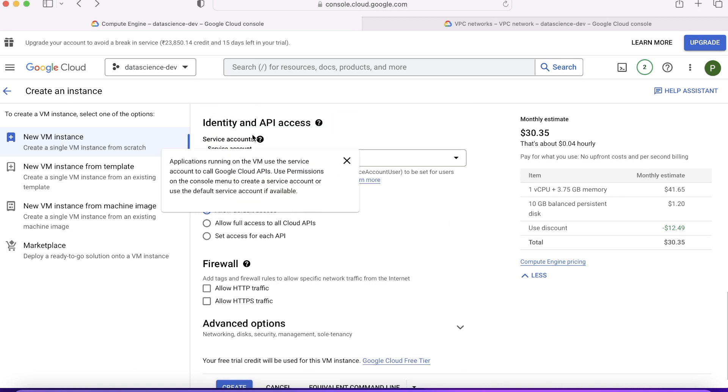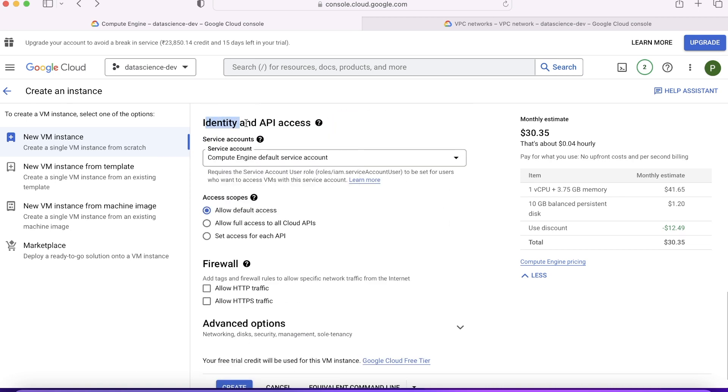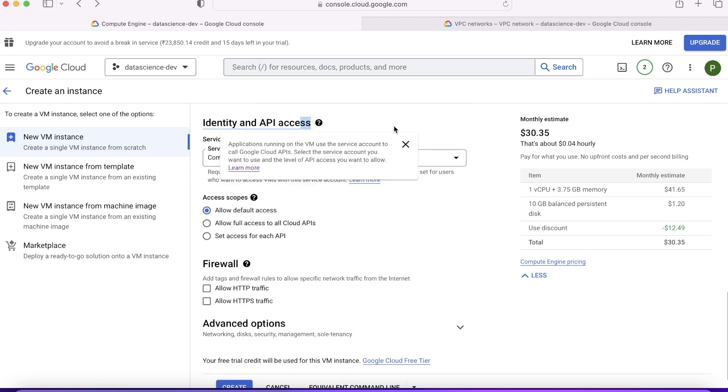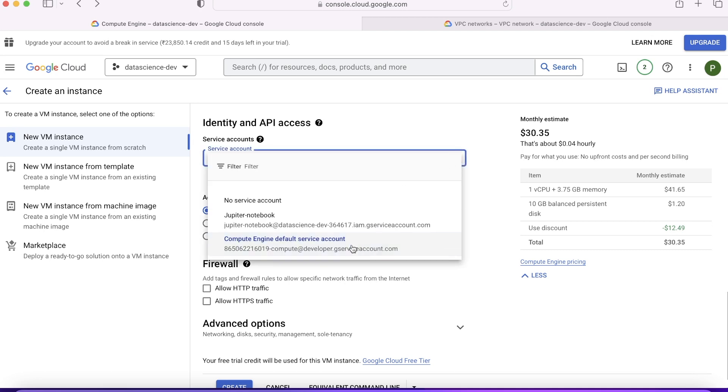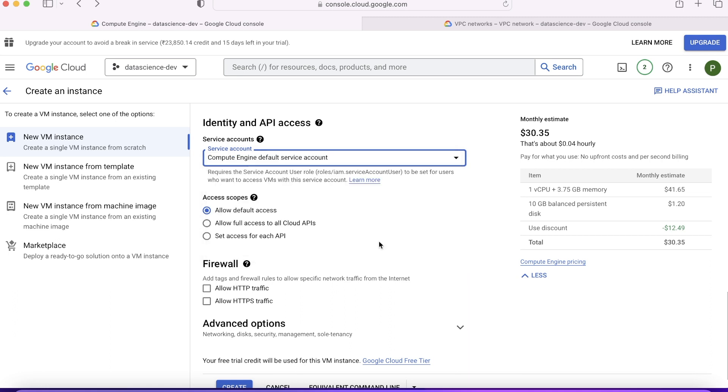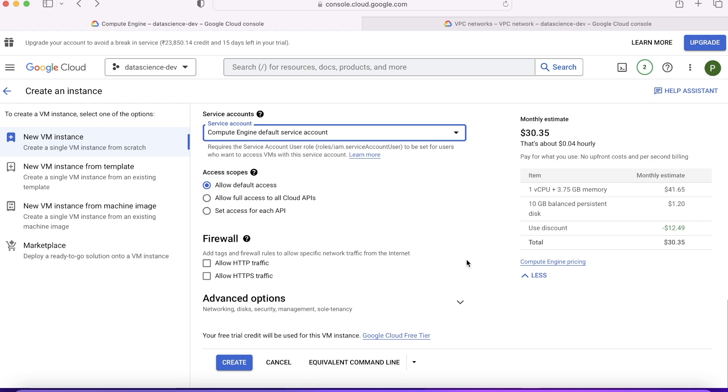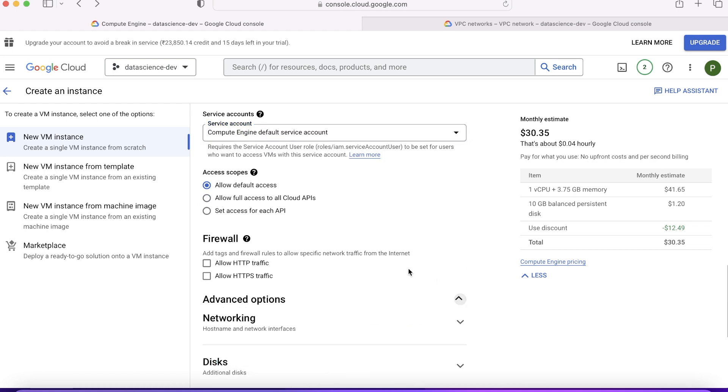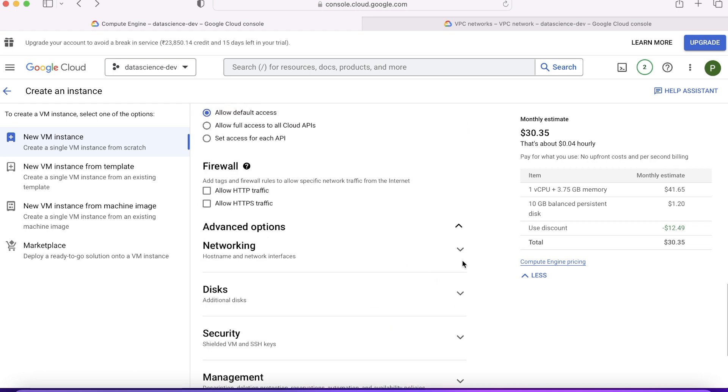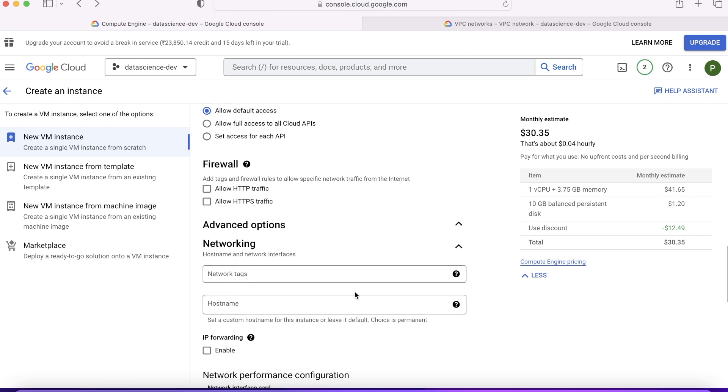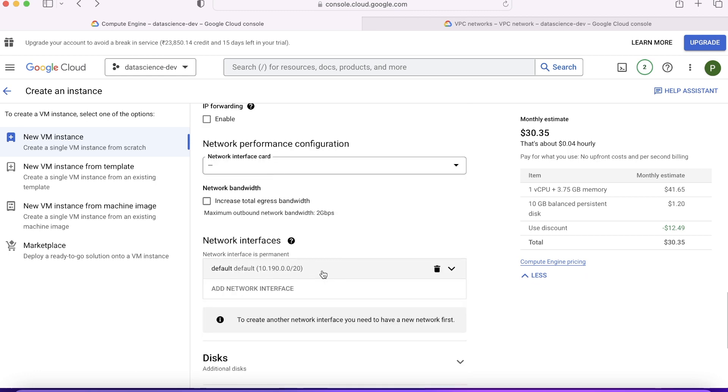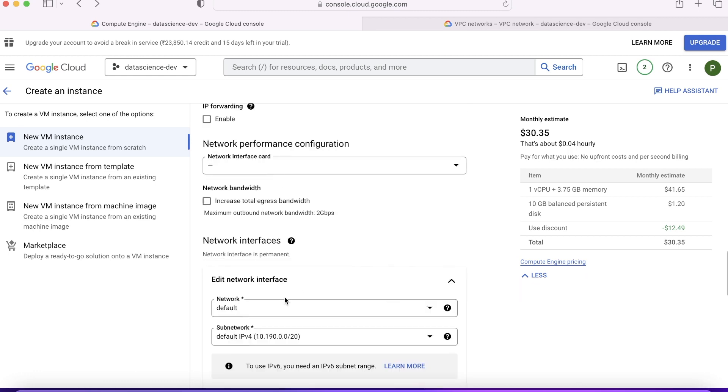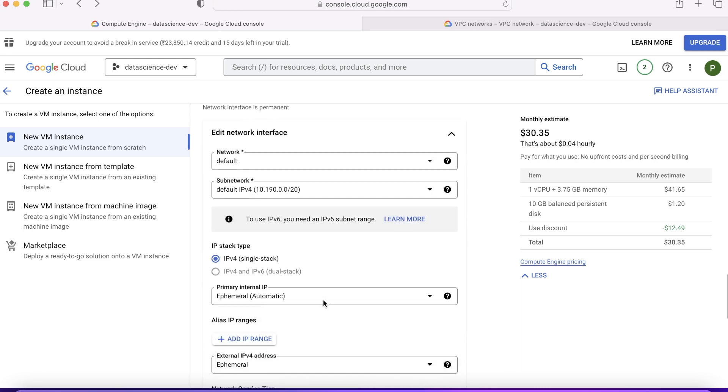The fourth decision you need to make is Identity and API Access. You remember I showed you in IAM that it has created, once you initialize the API it has created one default service account. So this is the one service account. By default it is using this. If you don't change it, it will be using the default one. For now we just gonna keep it. Allow default access. Firewall rule, advanced options, let's check. You can also change the network tags and network, but I'm not changing anything. I'm just keeping it in default, which is default.